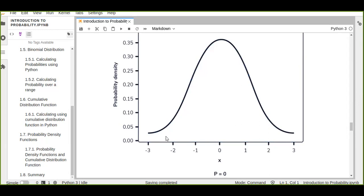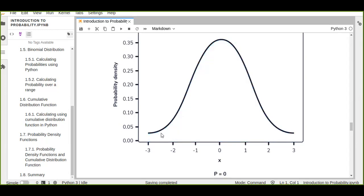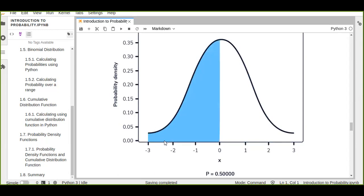The curve represents the continuous random variable, and the area under the curve represents the probability. The total area of this curve is equal to one.